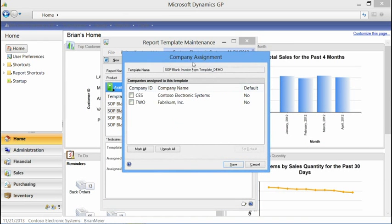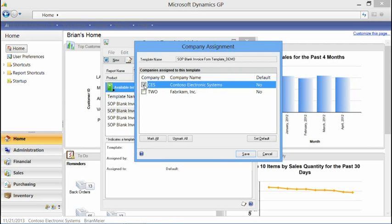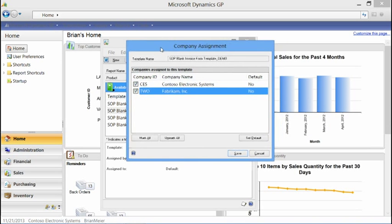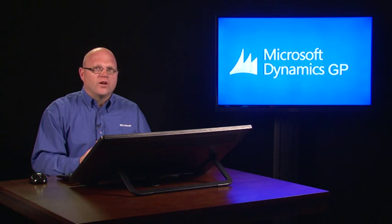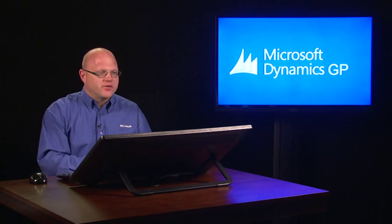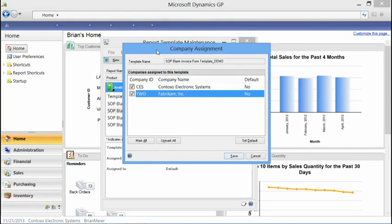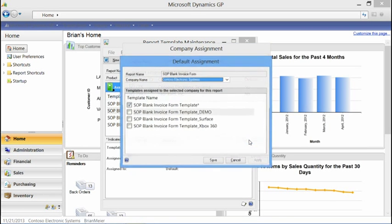When you assign a template to a company, you have the option to assign it to just the company you're currently logged into, or you can assign it to all companies. This makes it easy to go in and do a system-wide assignment — you can assign different templates to different companies all within one session without having to log out and log back in. We can say we've got these two companies we want to use the demo template for, and we can also set it as a default.